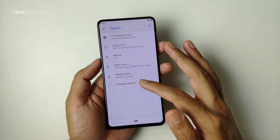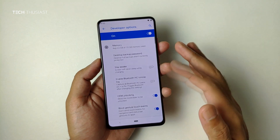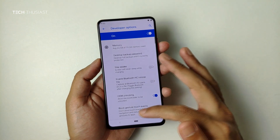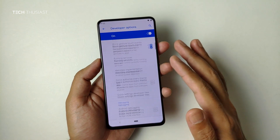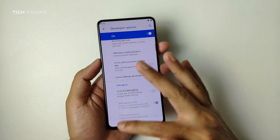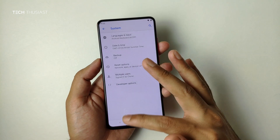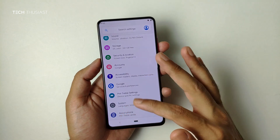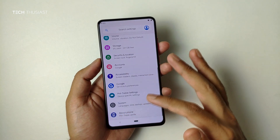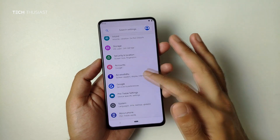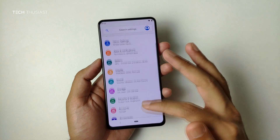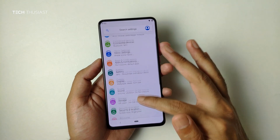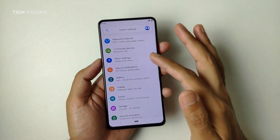If you want to go into developer settings it will be there, and you can toggle things such as advanced reboot.